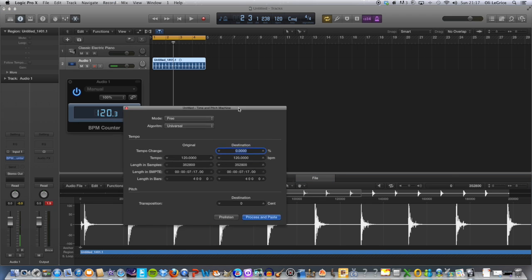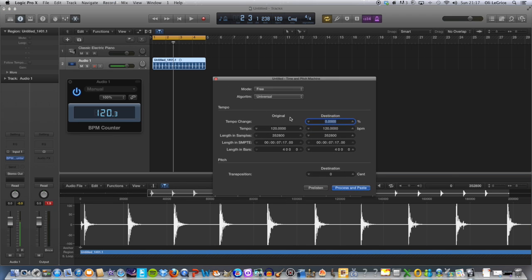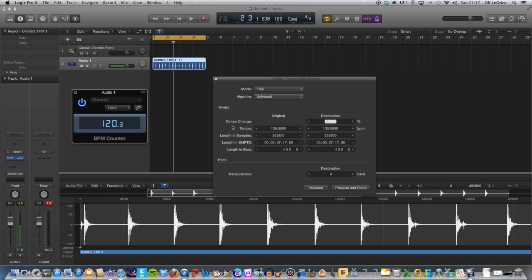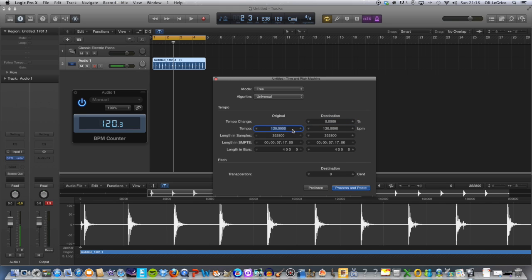And what you want to do is input the tempo that the BPM count has just given. So what we'll do is go 120.3. There we go. And let's make a nice big noticeable difference, so we'll go...